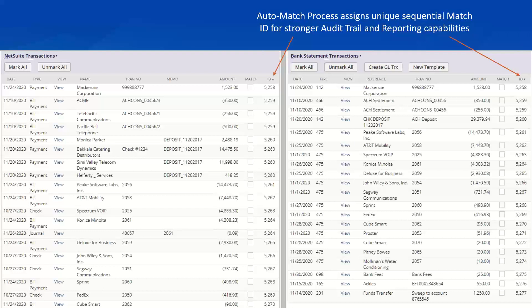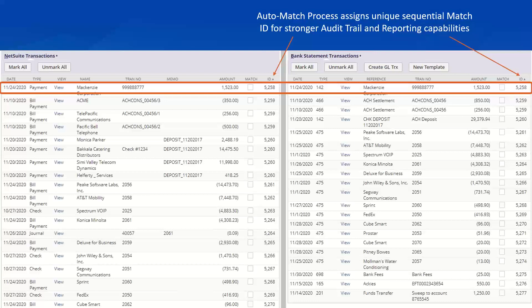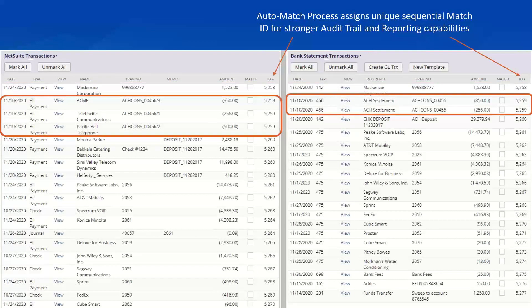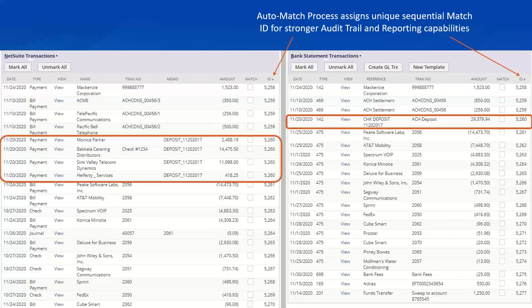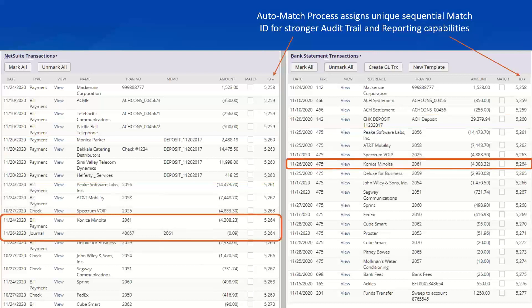Our sample list here today of matched transactions also demonstrates previously highlighted features. Here's an example of a simple one-to-one check match based on combined criteria of amount and check number. Here's an example of a many-to-many match of ACH vendor payments that are individually recorded in NetSuite, but need to be matched to consolidated amounts on the bank side. Here's a many-to-one example of individual customer payments on the NetSuite side to a single consolidated deposit on the bank side. And finally, here's an example of a tolerance amount and automated calculation and posting of tolerance amount to easily handle minor reconciliation adjustments.